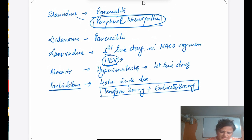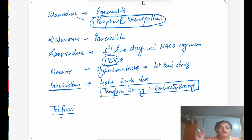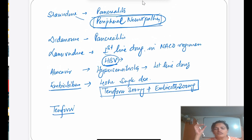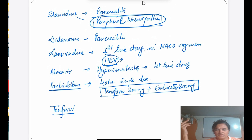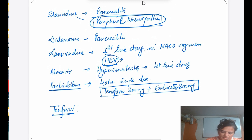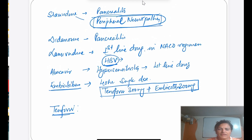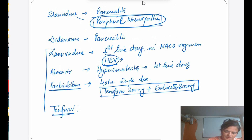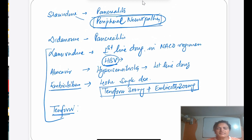Tenofovir is the only nucleotide analog among the NRTIs. It does not require the full phosphorylation that nucleoside analogs need — it is available as a monophosphate, requiring only conversion to diphosphate to inhibit reverse transcriptase. It is a preferred first-line drug because of its efficacy and good tolerability. First-line NRTIs include Lamivudine, Abacavir, Emtricitabine, and Tenofovir.